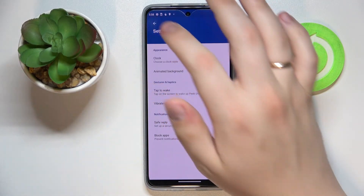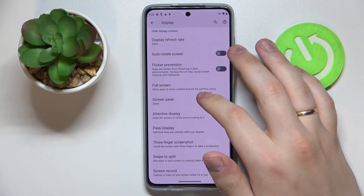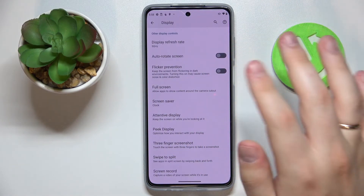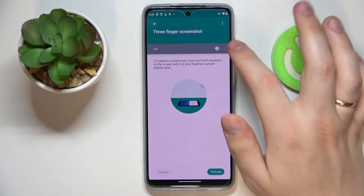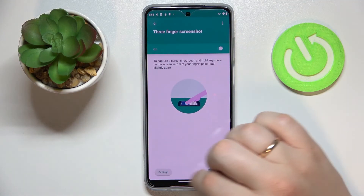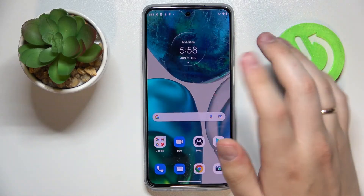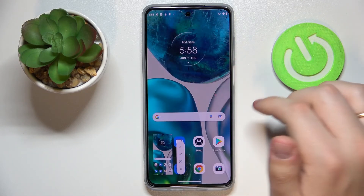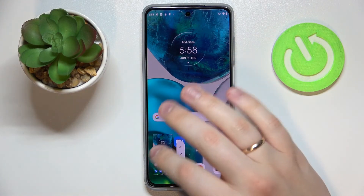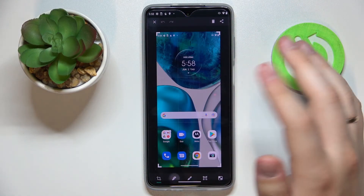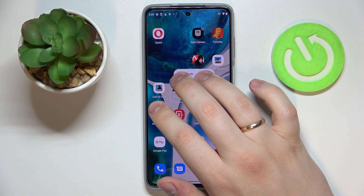The last setting in this video — which is basically not even a setting but a small feature — is called Three Finger Screenshot. Once we turn it on, we can try it out. We simply tap and hold three fingers anywhere on the display and the screenshot will be taken. It's a gesture for taking screenshots conveniently.